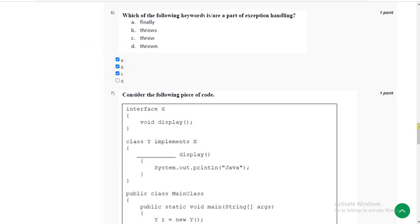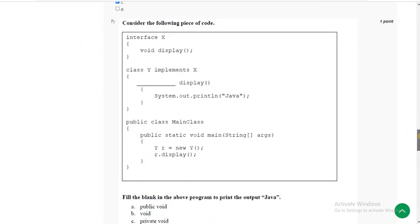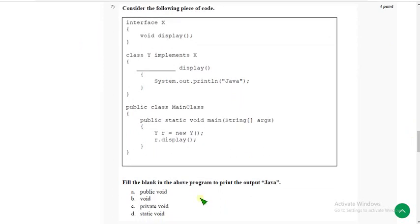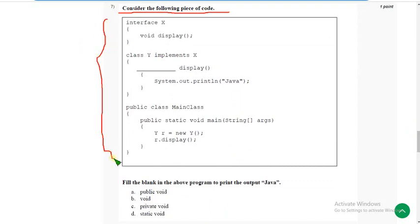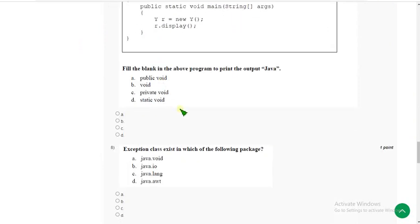Now let's move on to the 7th question. Consider the following piece of code — they have given a part of the code and they are asking to fill in the blank so the program prints the output 'Java.' I tried this in my compiler and I got the answer as option A — public void. Mark option A.